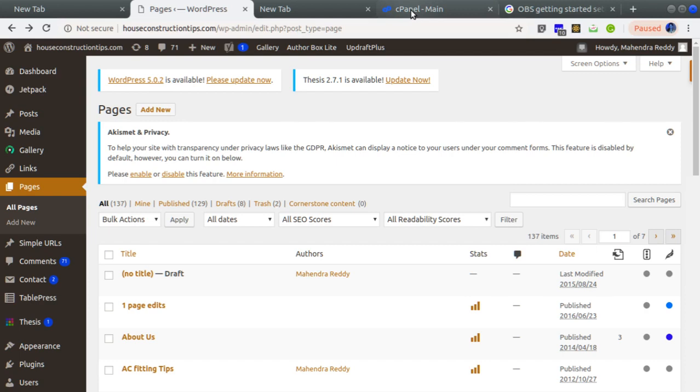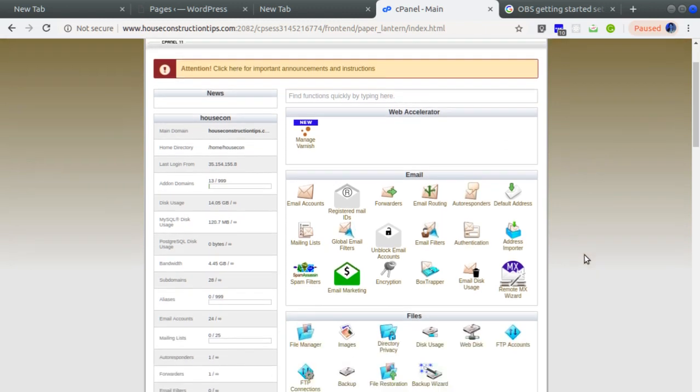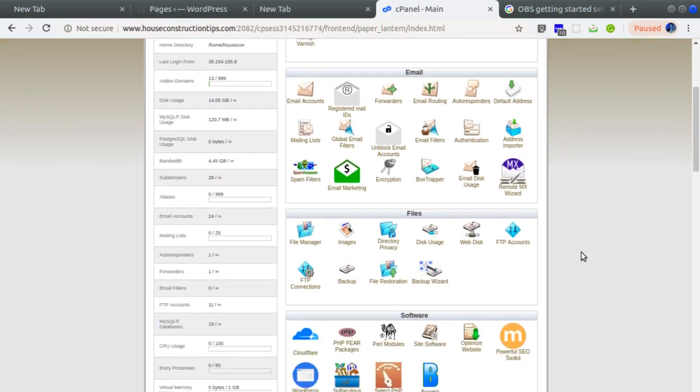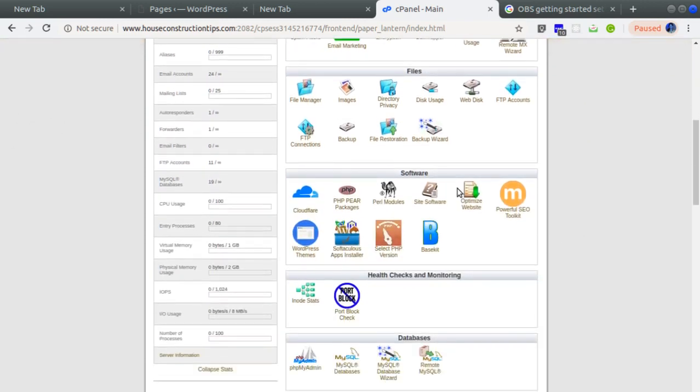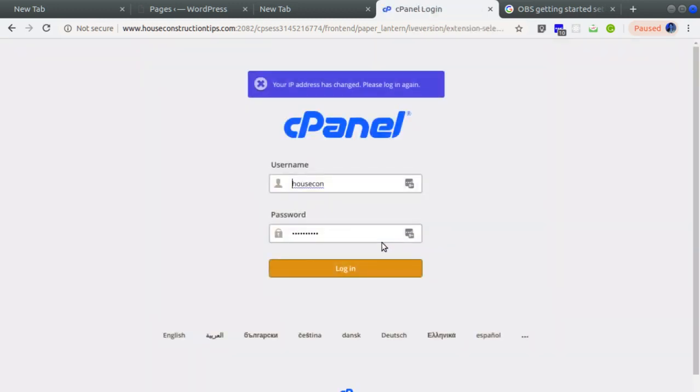When I contacted HostGator support, they asked me to change the PHP version. I already logged into the cPanel. If you come into the software section, you can see the Select PHP Version option will be there.